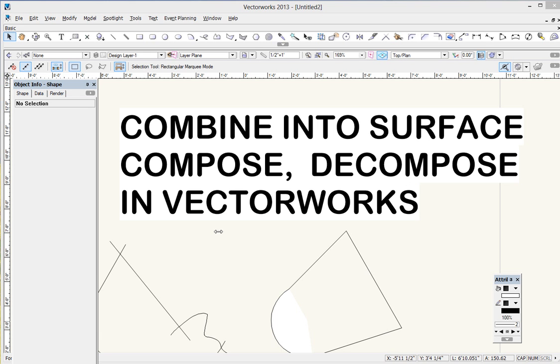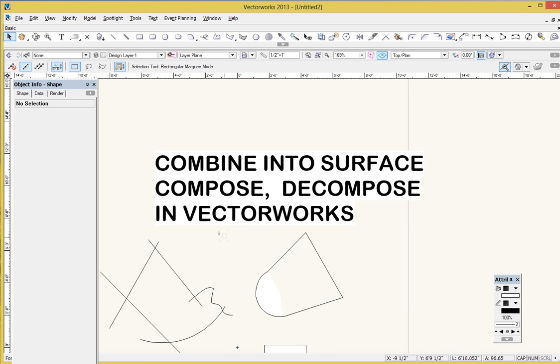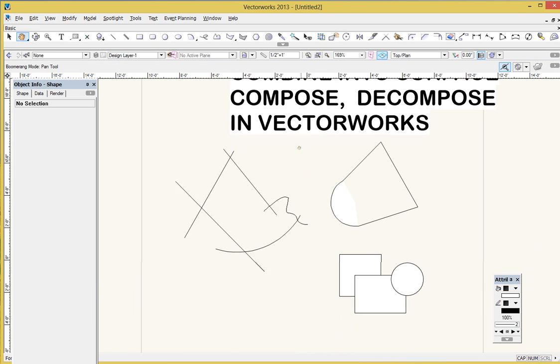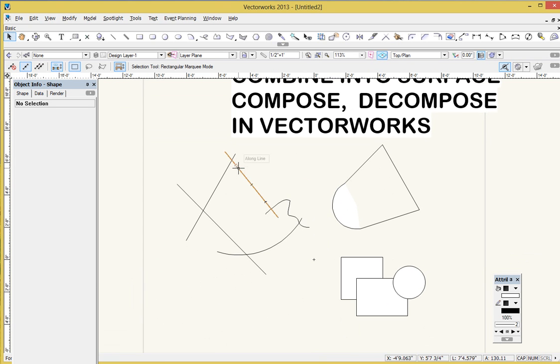They're related to the typical Boolean Add Surface, Clip Surface 2D commands that you've probably been using already. And in a sense, you can think of them as kind of an Add Surface command for lines instead of for polygons.